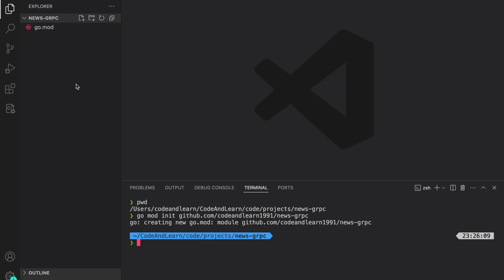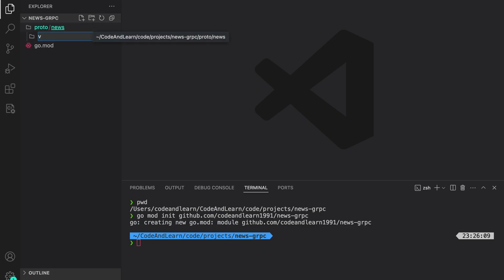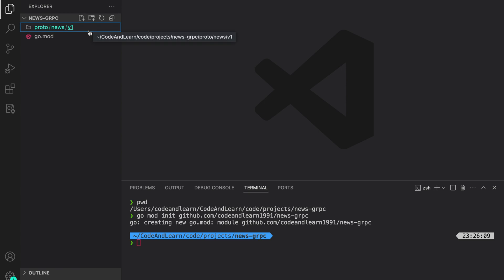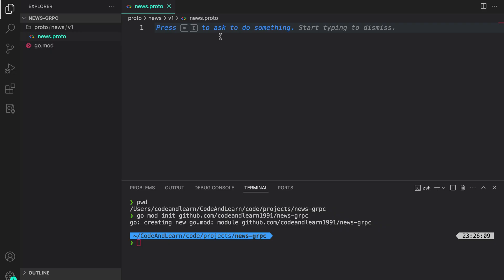The first thing I'm going to do is create a directory called proto — this will hold our protobuf files that we are going to use to generate code for our server and client. Inside that directory I will create a subdirectory news, and inside it a directory v1. This will hold all the protobuf files for version one. I'm going to create a news.proto file to define the NewsRequest and NewsResponse messages.